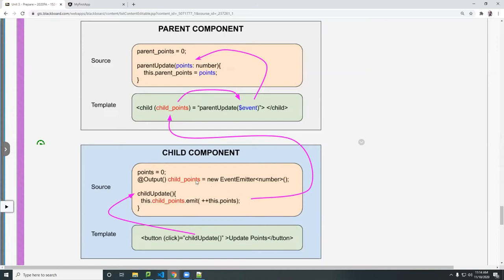If this data could be anything, then you put any here. Instead of number, you put any. I showed you last week. Any takes any type.